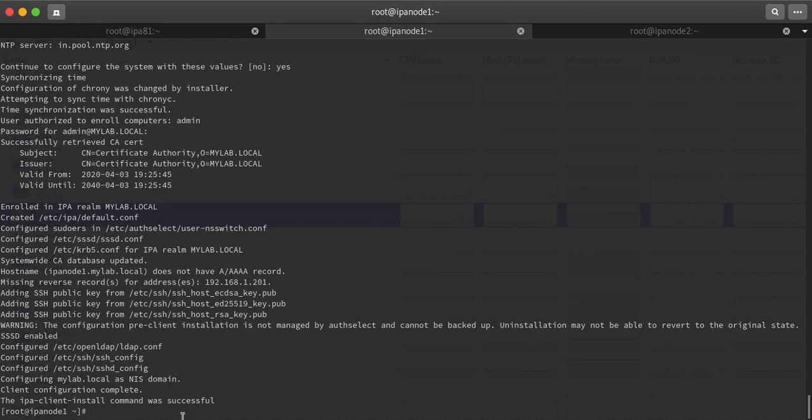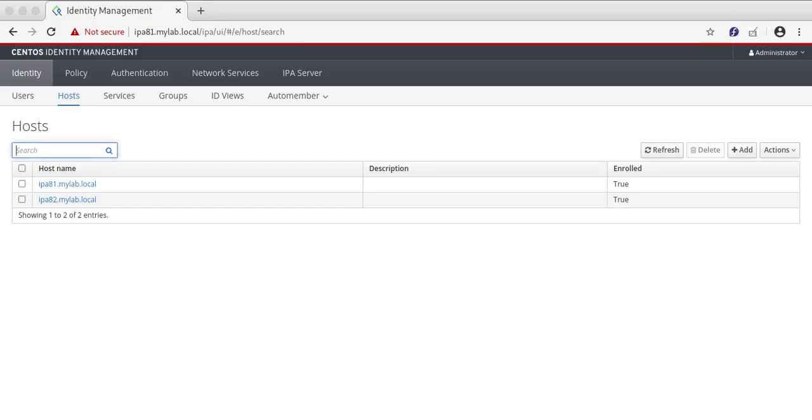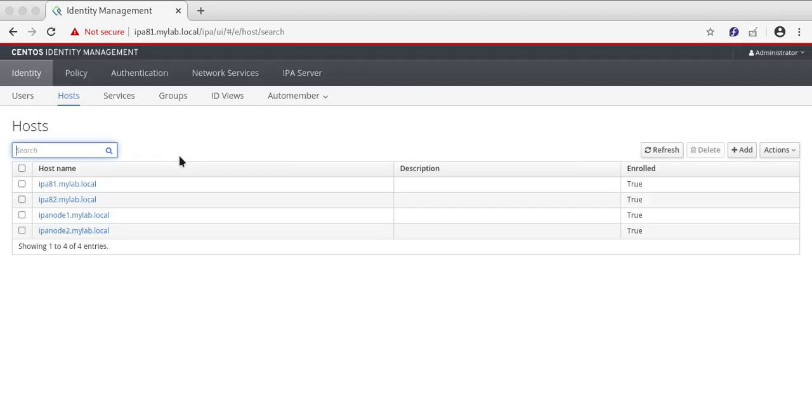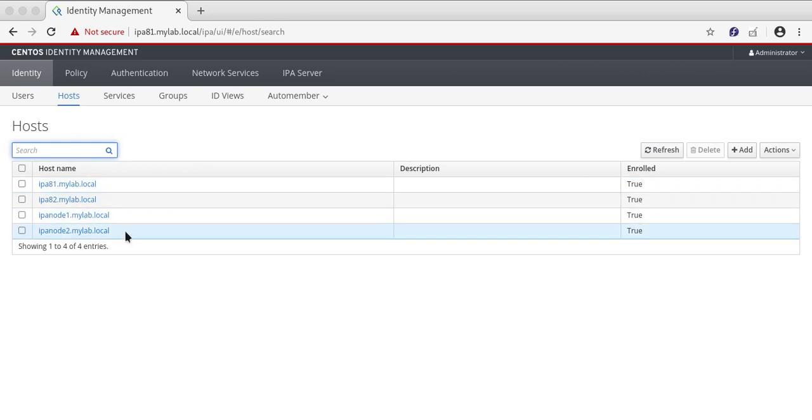These machines have already been joined. From here you can see that I have enrolled both VMs, you can see over here.